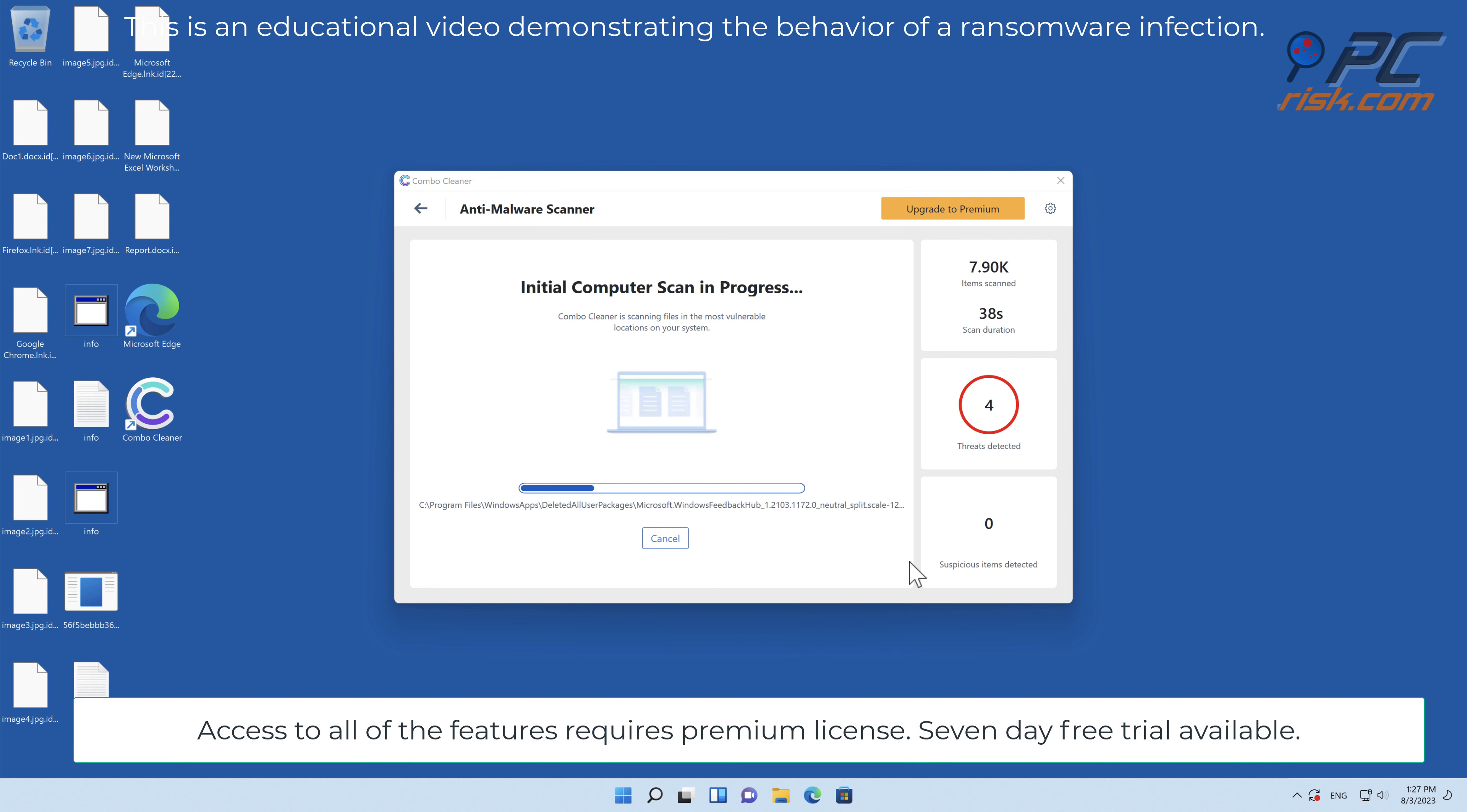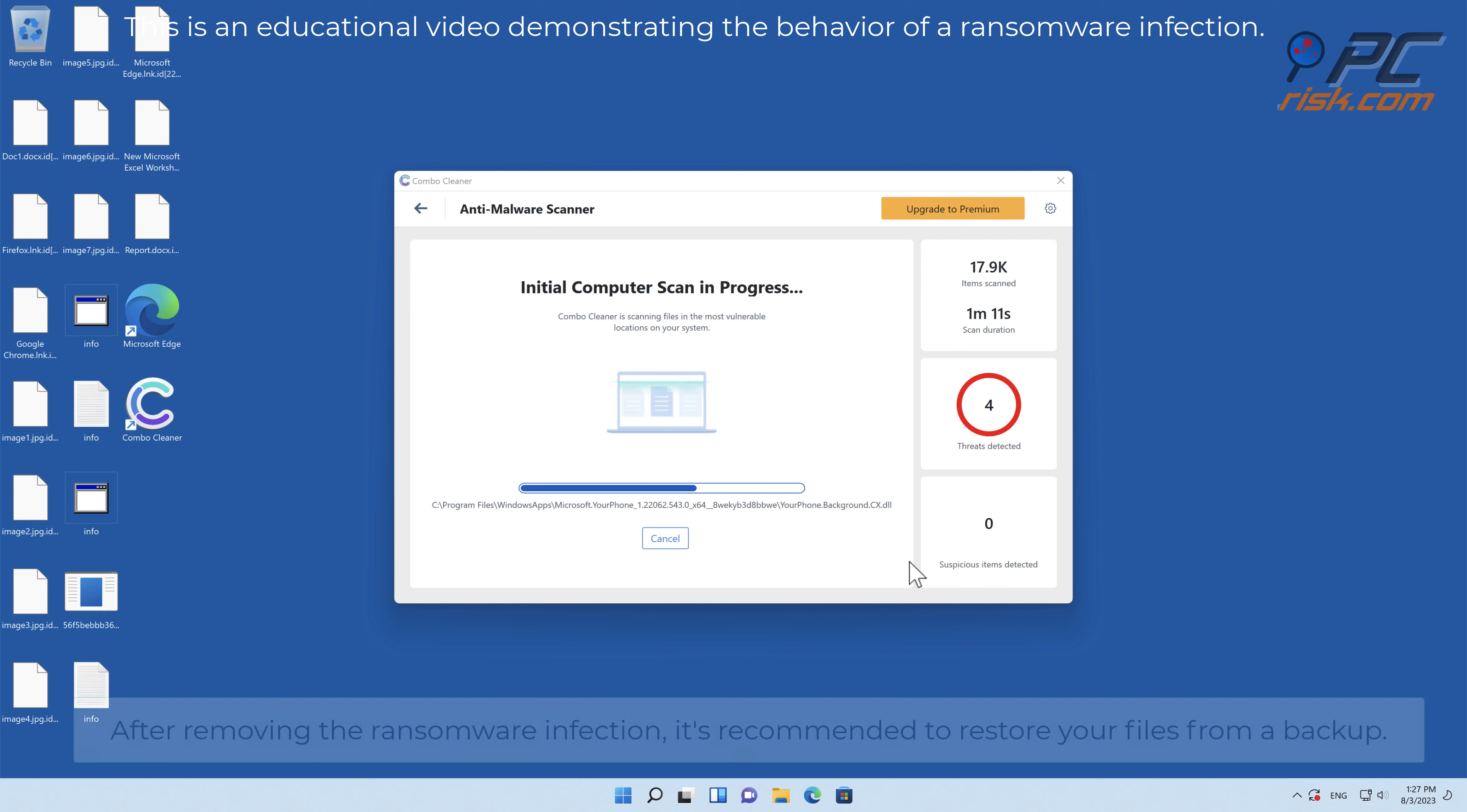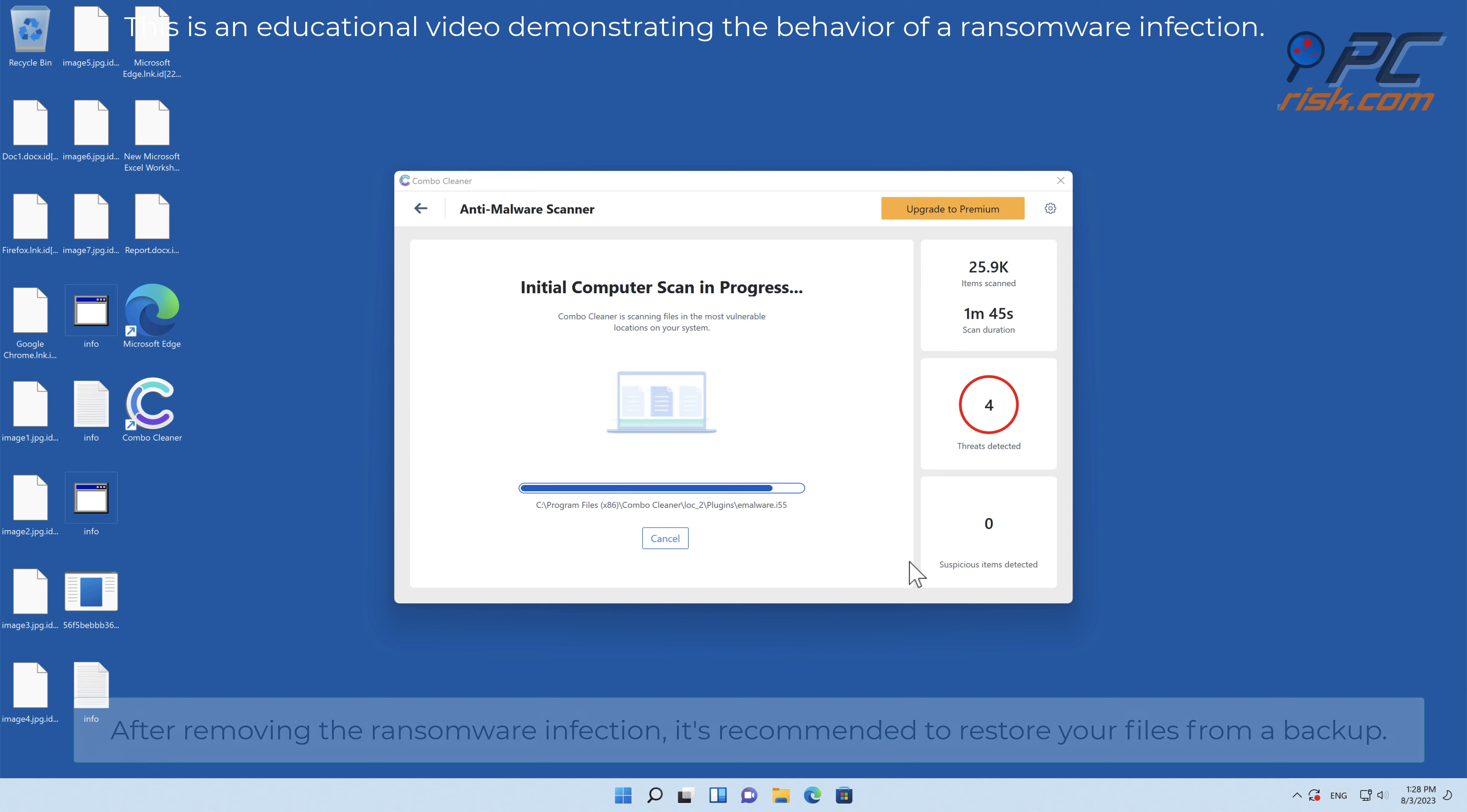Access to all features requires a premium license; a 7-day free trial is available. After removing the ransomware infection, it's recommended to restore your files from a backup.